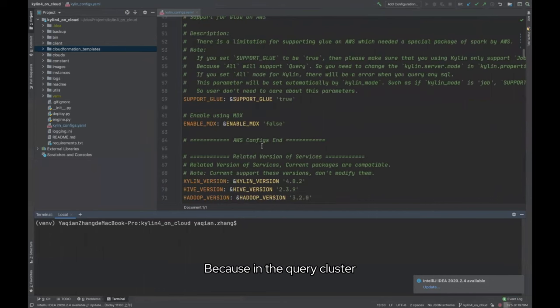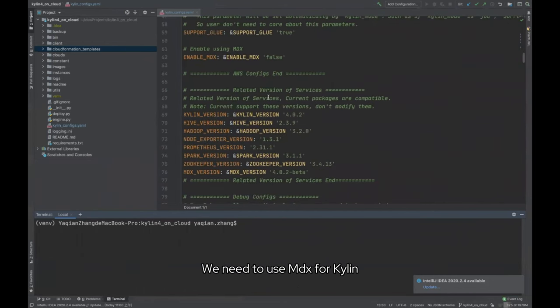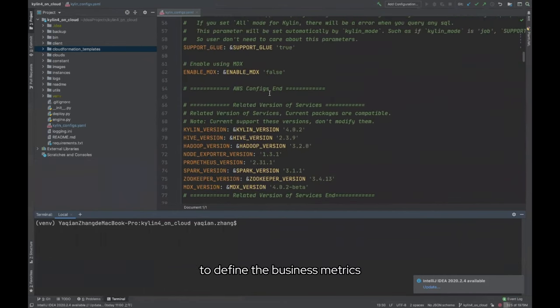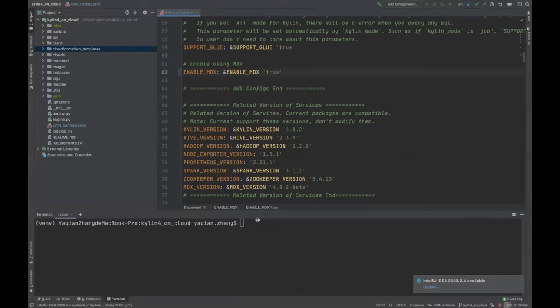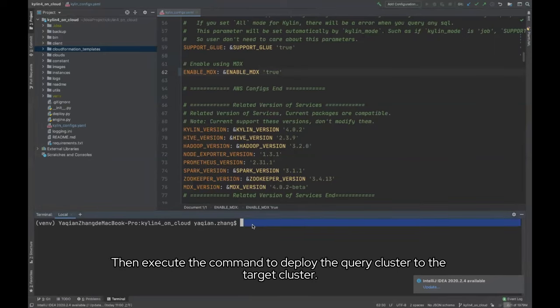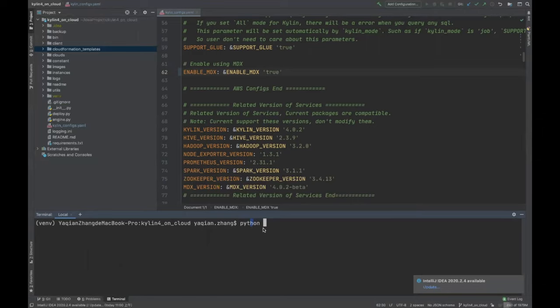Turn on the MDX for Kylin, because in the query cluster we need to use MDX for Kylin to define the business metrics. Enable MDX from false to true. Then execute the command to deploy the query cluster to the target cluster.